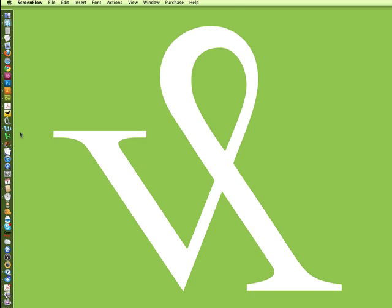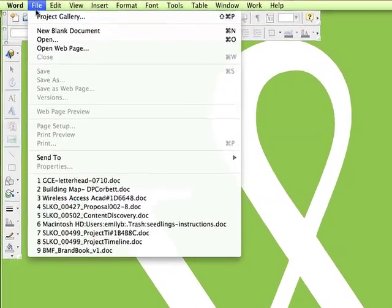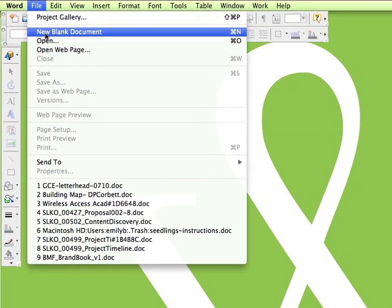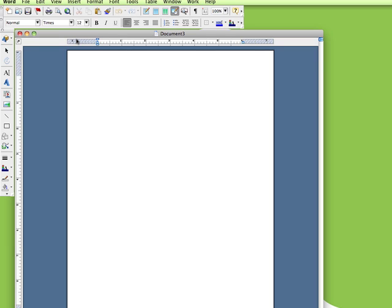We're going to start by opening Word and making a new blank document. We're going to put our logo graphic near the top and our address and contact information in the bottom like it was in the design.